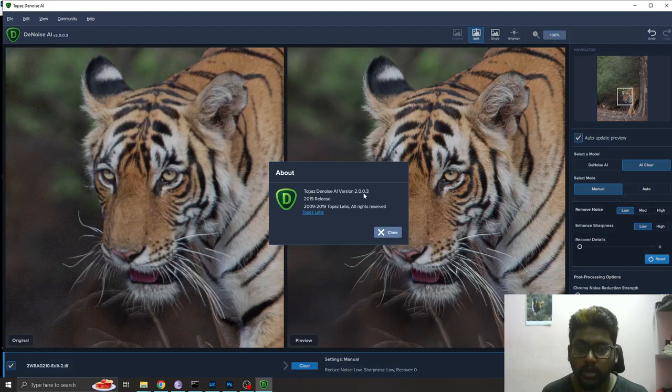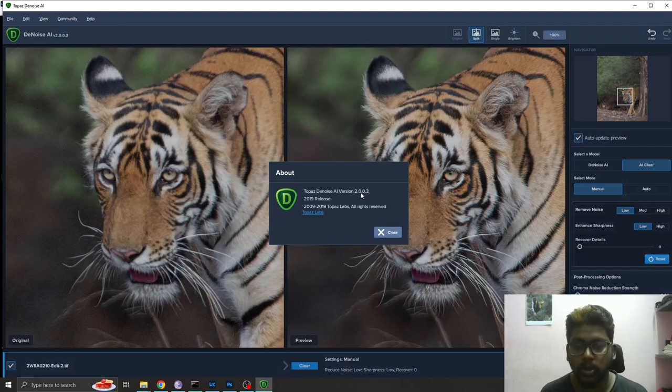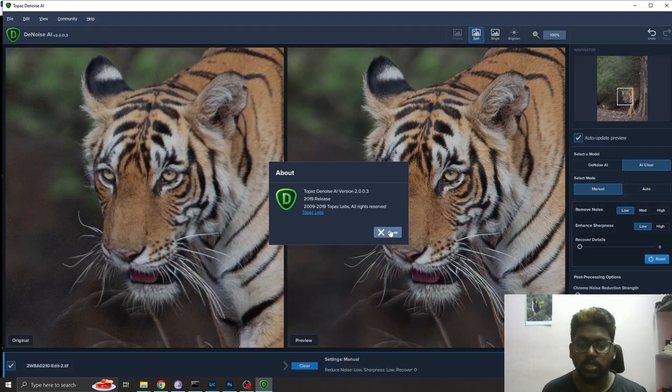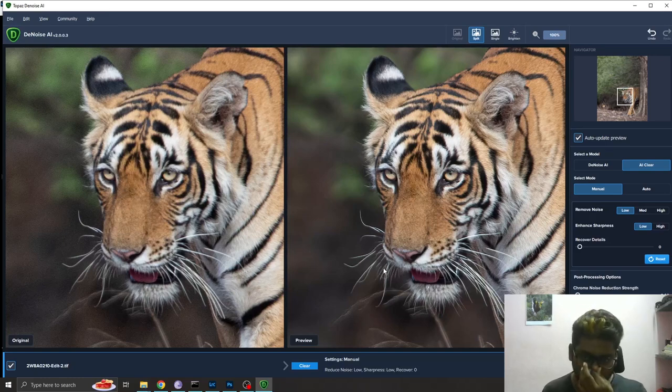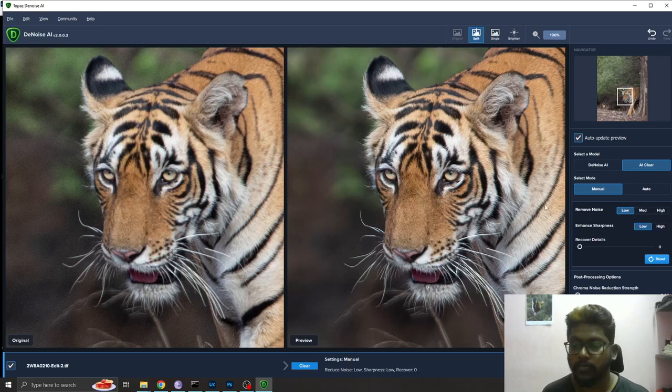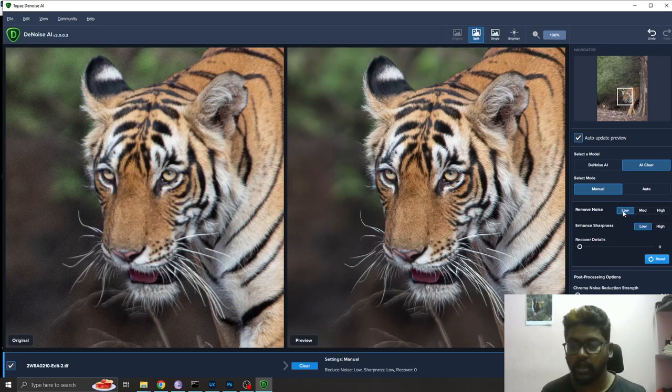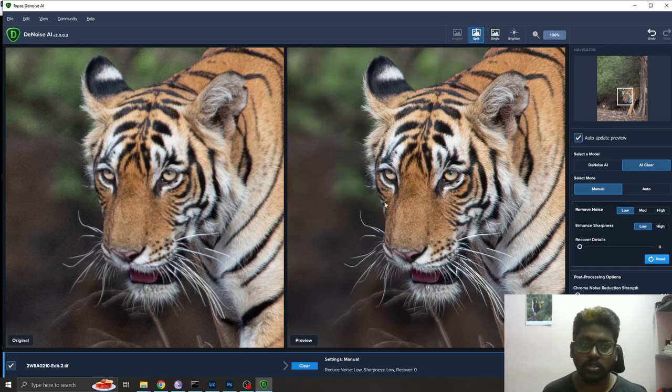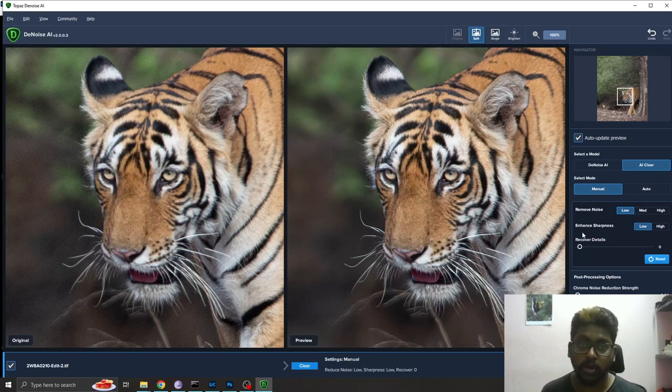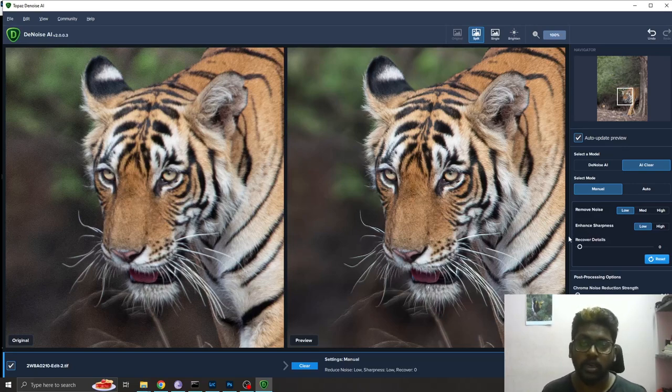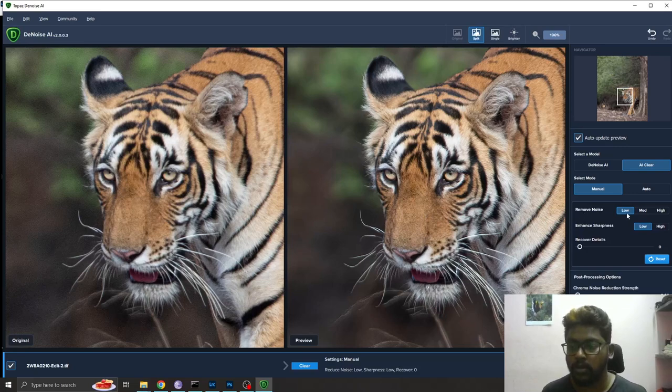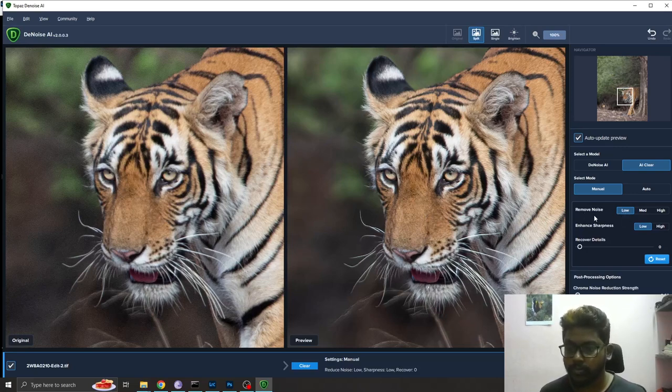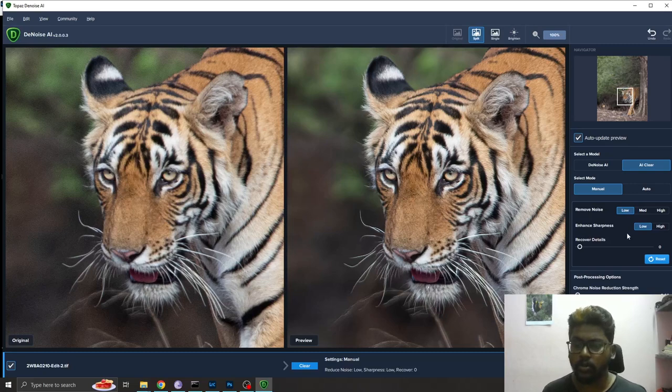This version is 2.0.3 and it's an older version. In case you want, you can update your software and there will be different options. I'm selecting remove noise as low since I shot at ISO 1000. I forgot to reduce the ISO, it was actually a sunny morning.